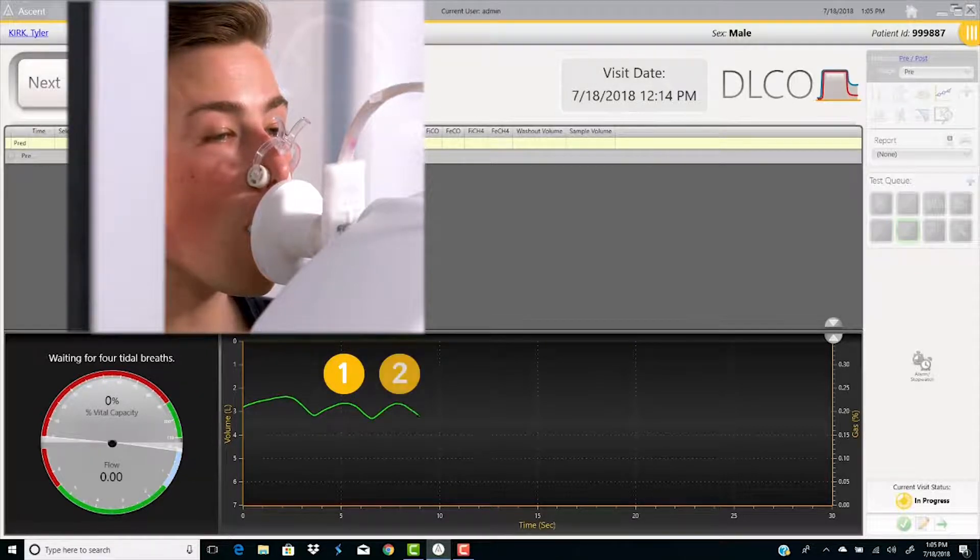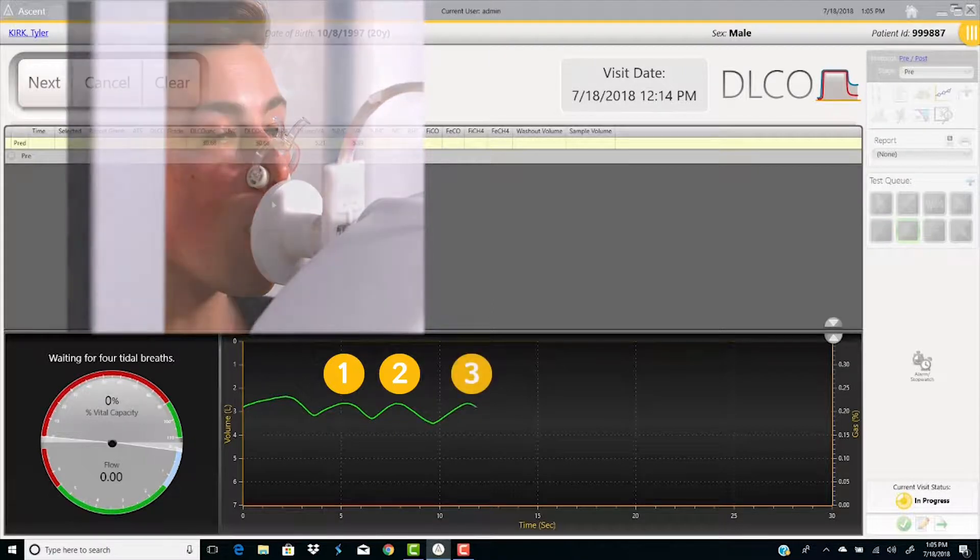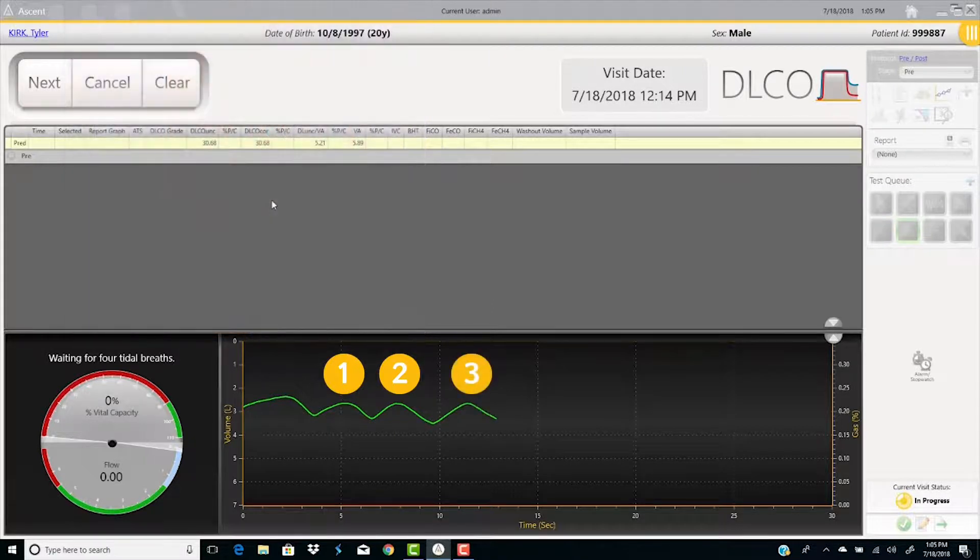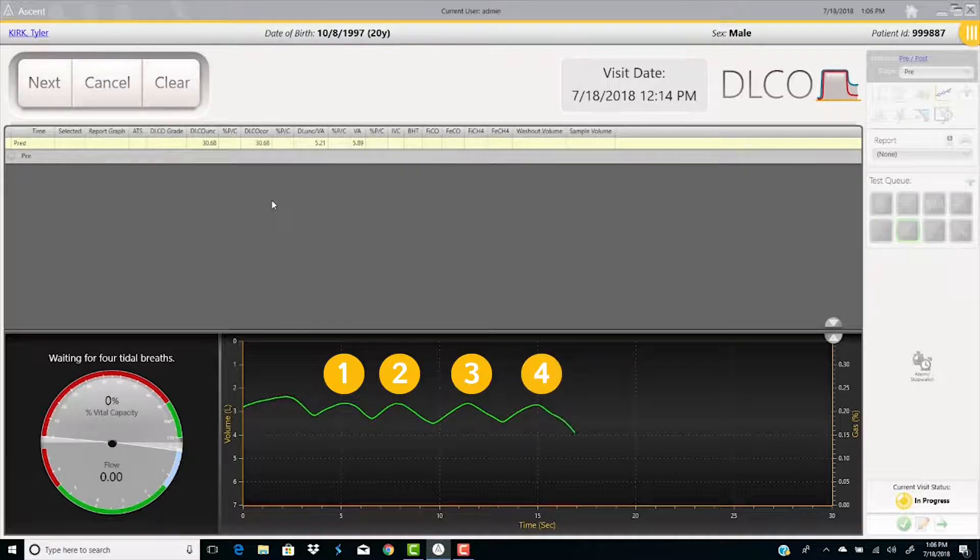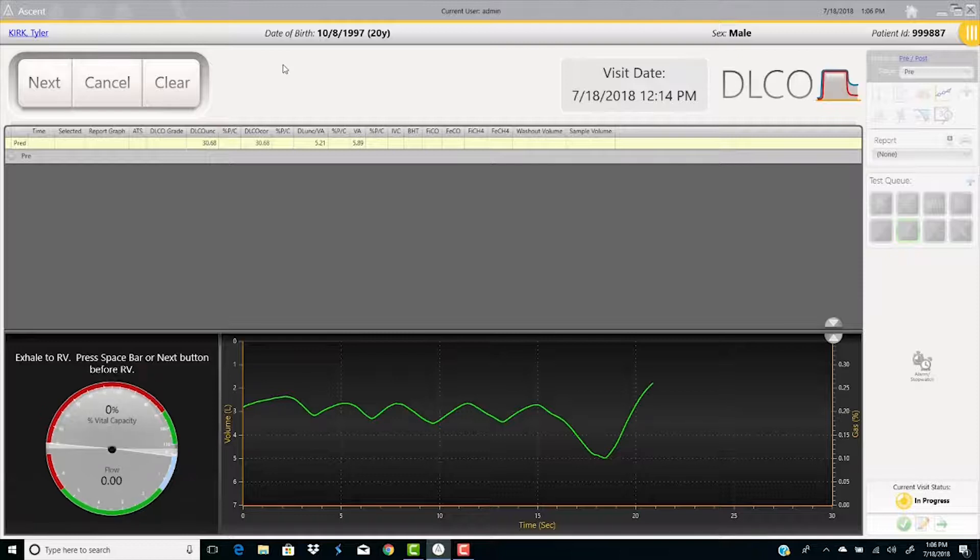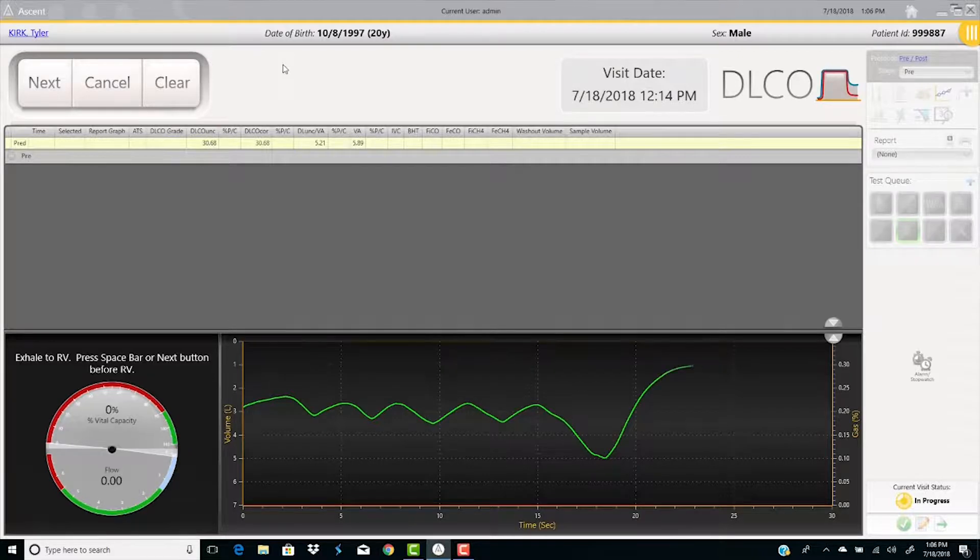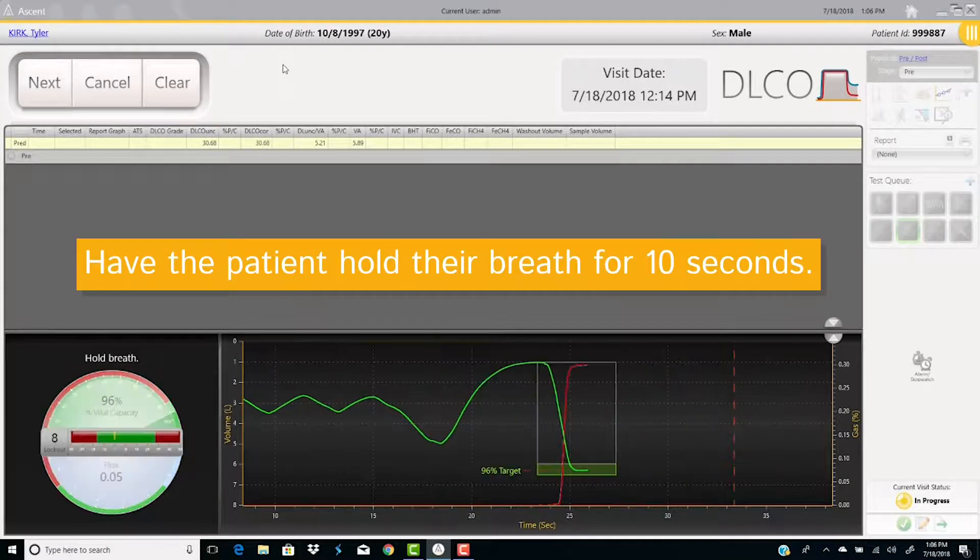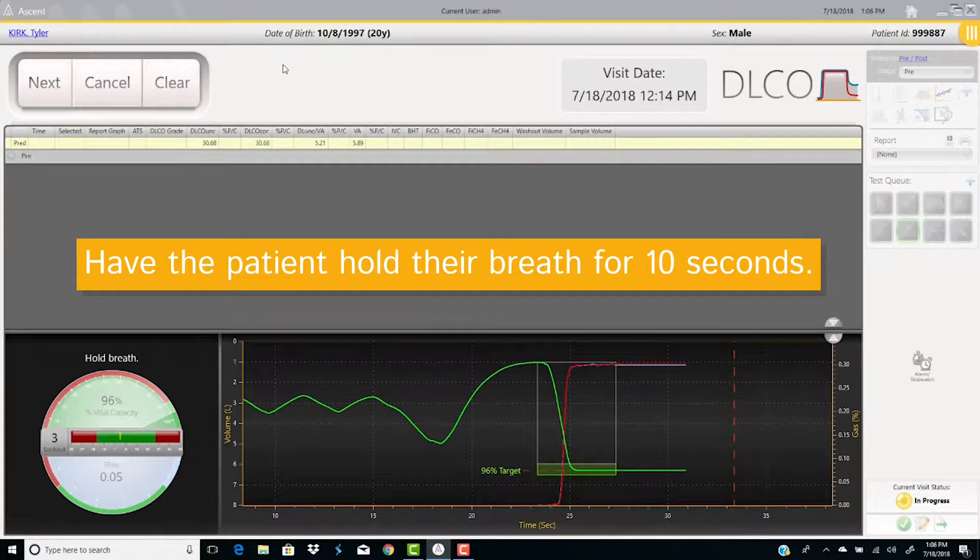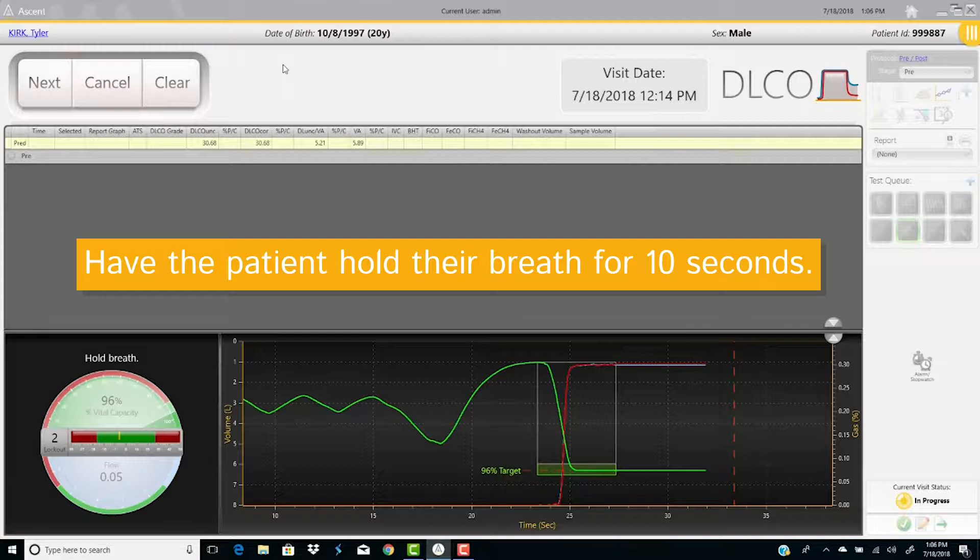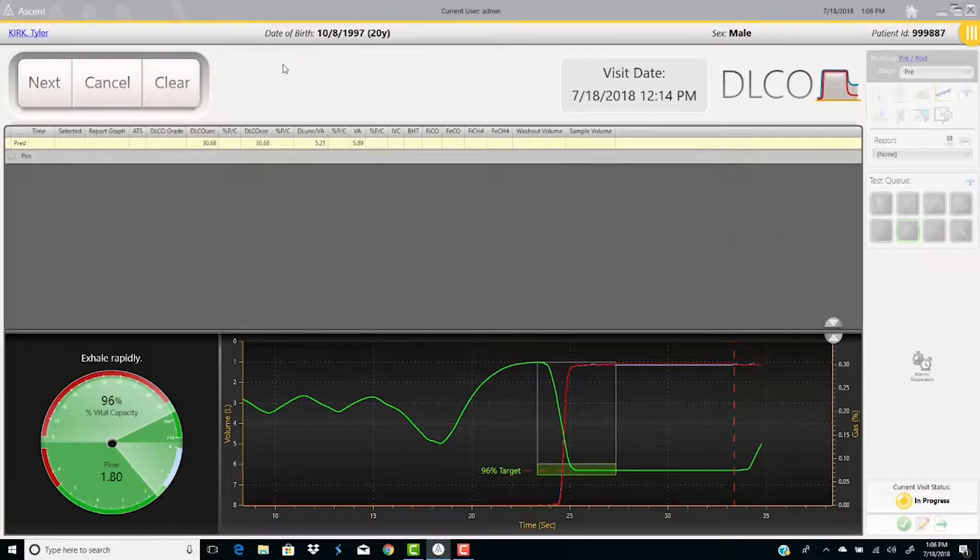At the end of the fourth breath, have the patient inhale slightly, then exhale totally and completely to residual volume. Have the patient inhale smoothly and quickly, not forcibly, to the very top of their lungs. Have the patient hold their breath for 10 seconds. At the end of 10 seconds, have the patient exhale completely.